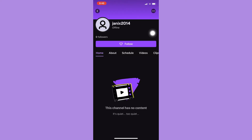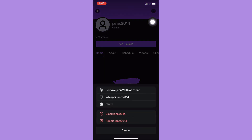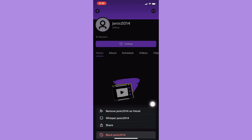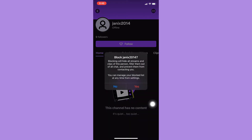Wait for it to load and do the same steps: click on the three dots found on the upper right, click on block, and then click on yes.